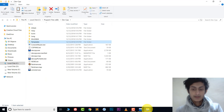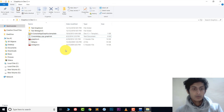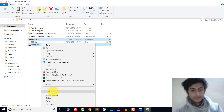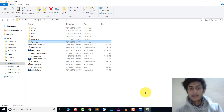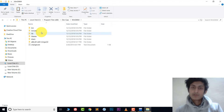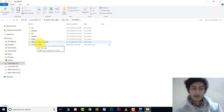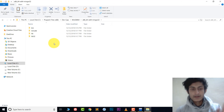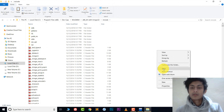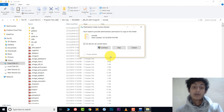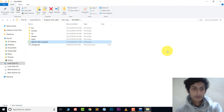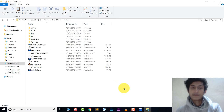Now go back to the source folder and copy 'graphics.h' and 'winbgim.h'. Go back to the DevC++ folder, open the mingw64 folder, then open the x86_64 folder inside it, then open the Include folder, and paste those two files — graphics.h and winbgim.h — there. Click Continue and they are pasted.